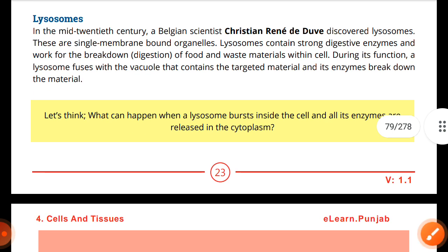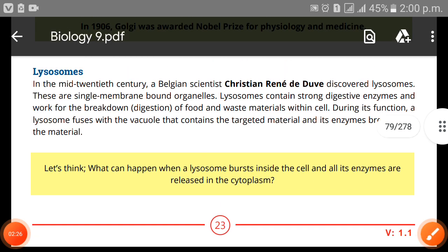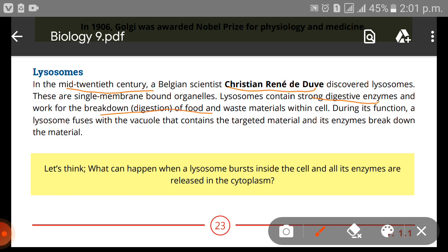The next organelle in our series is lysosomes. In the mid-20th century, Belgian scientist Christian de Duve discovered lysosomes. These are single membrane-bound organelles. Lysosomes contain strong digestive enzymes and work for the breakdown of food and waste materials within the cells.